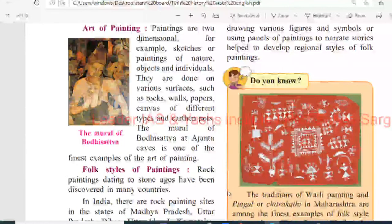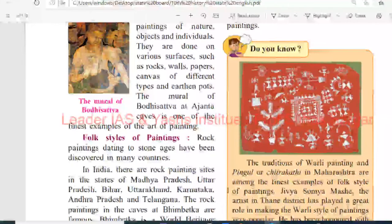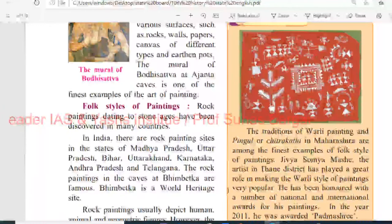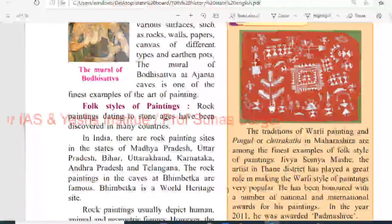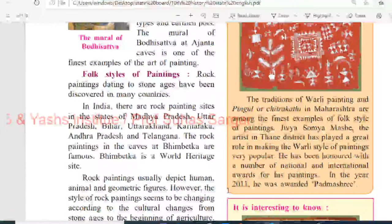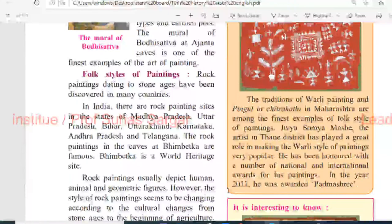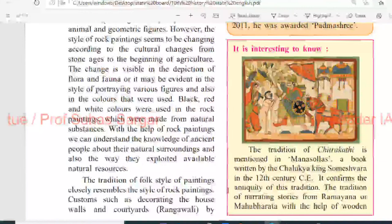The traditions of Warli painting and the Pinguli or the Chitrakati of Maharashtra are among the finest examples of folk style of painting. Jivya Somya Mashe, an artist in the Thane district, has played a great role in making the Warli painting style popular worldwide. He has been honoured with a number of national and international awards for his paintings. In the year 2011, he was awarded the Padmashri.